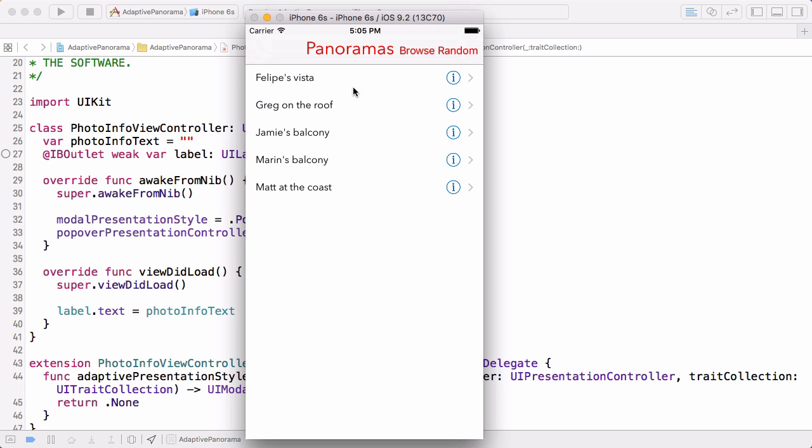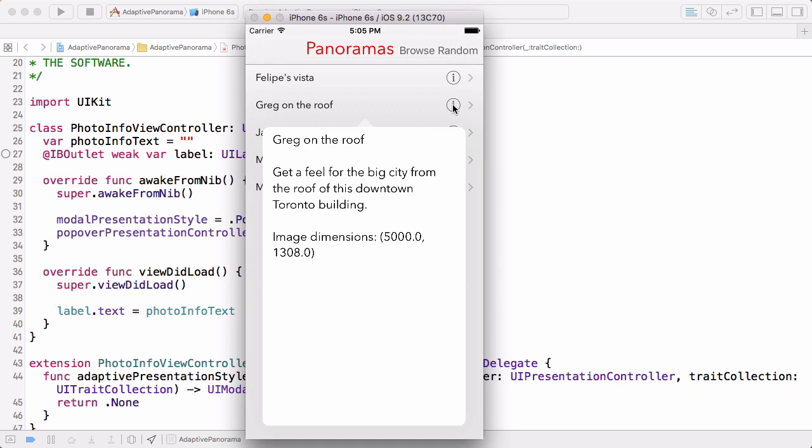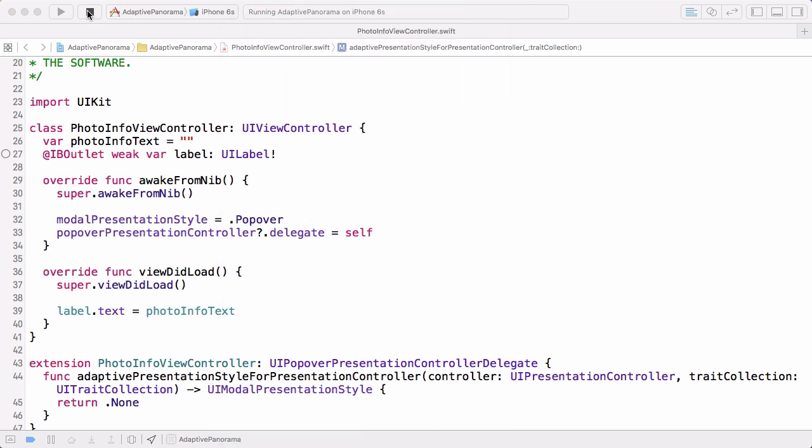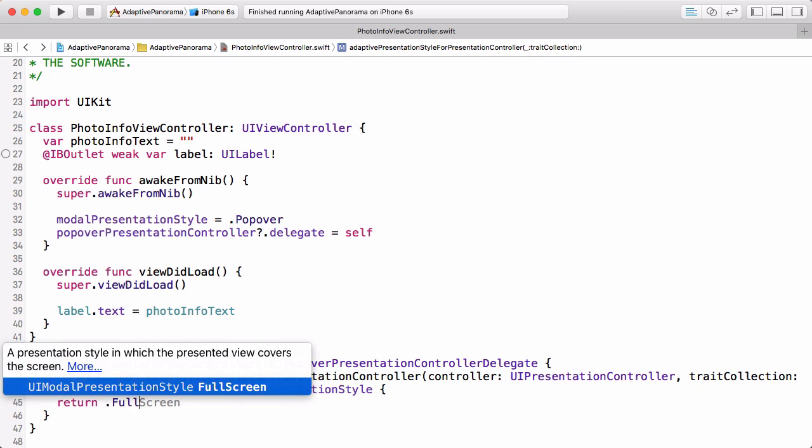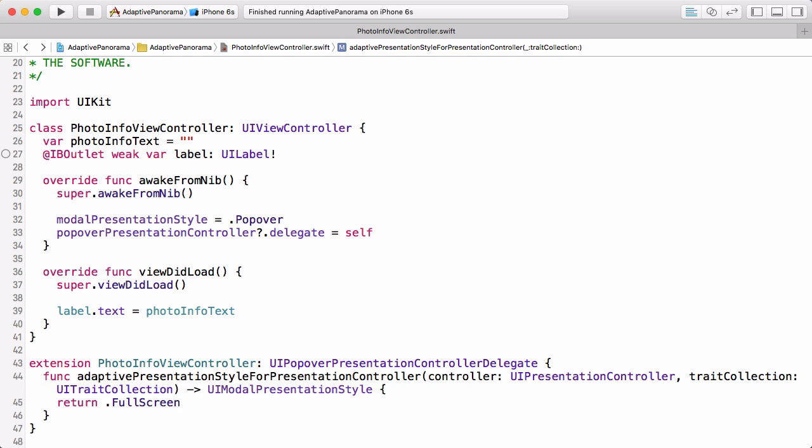So now we're running on the iPhone. And if we tap the disclosure button, we get the popover presentation. So what if we want it to still show that full screen behavior that's default, but we need it to show the Chrome around it? So it needs a done button, it needs a navigation bar to put that done button in. That's what that second method that we talked about is for. Let's take a look at that.